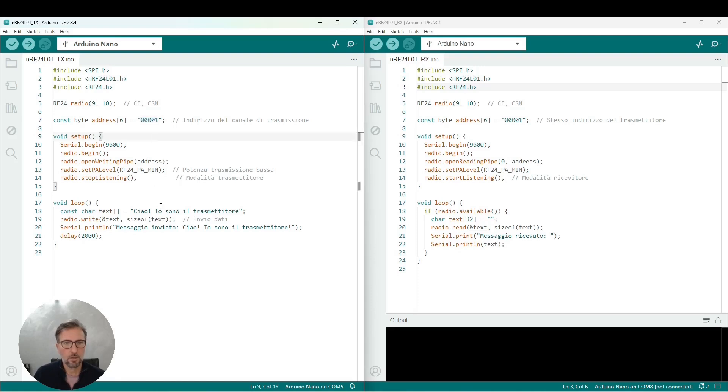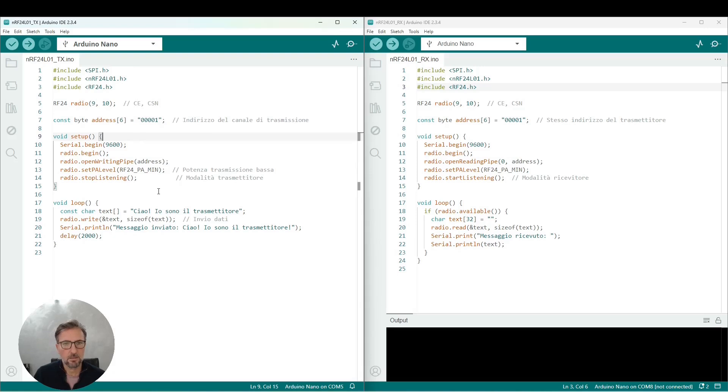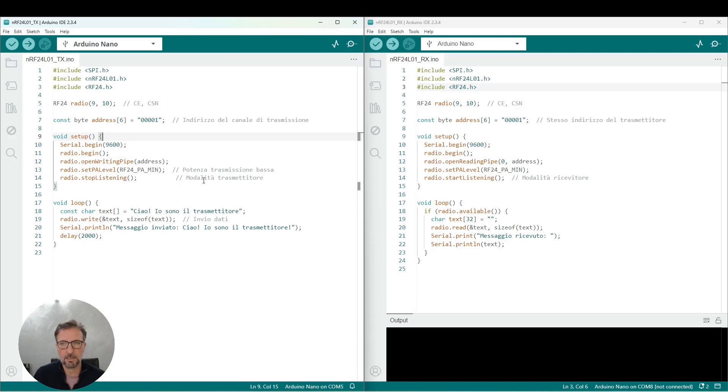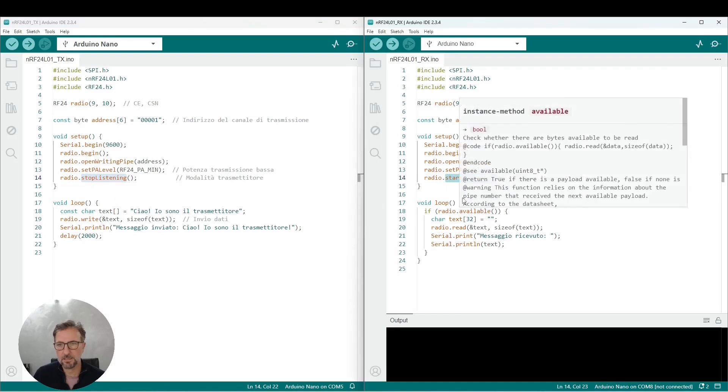The rest of the code, also here in the setup, we have an initialization fundamentally of the library that starts in the transmission or listening part, depending on whether it is a transmitter or receiver. You see that the fundamental difference will be found in the mode with which the radio object is initialized. In the case of the transmitter, it will be on stop listening. In the case of the receiver, it will be start listening.